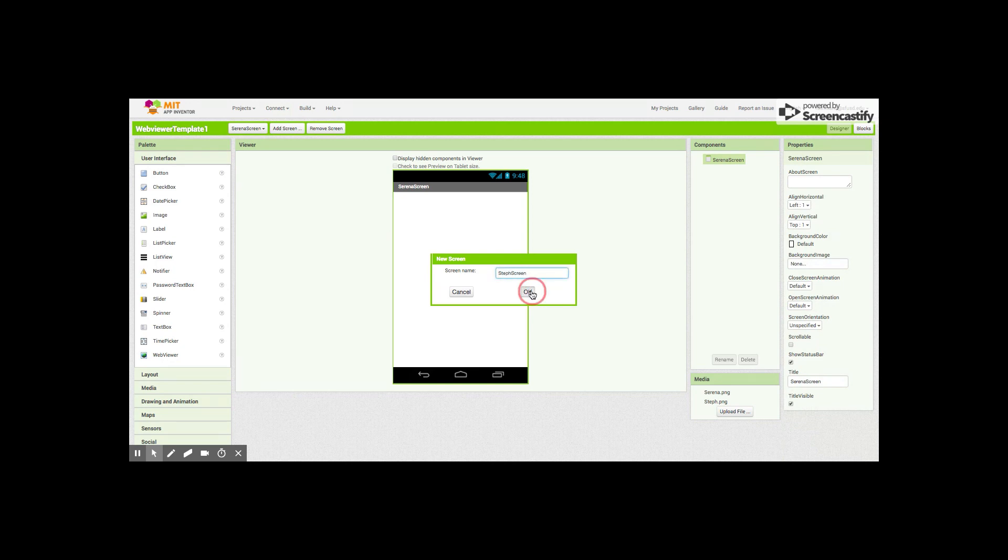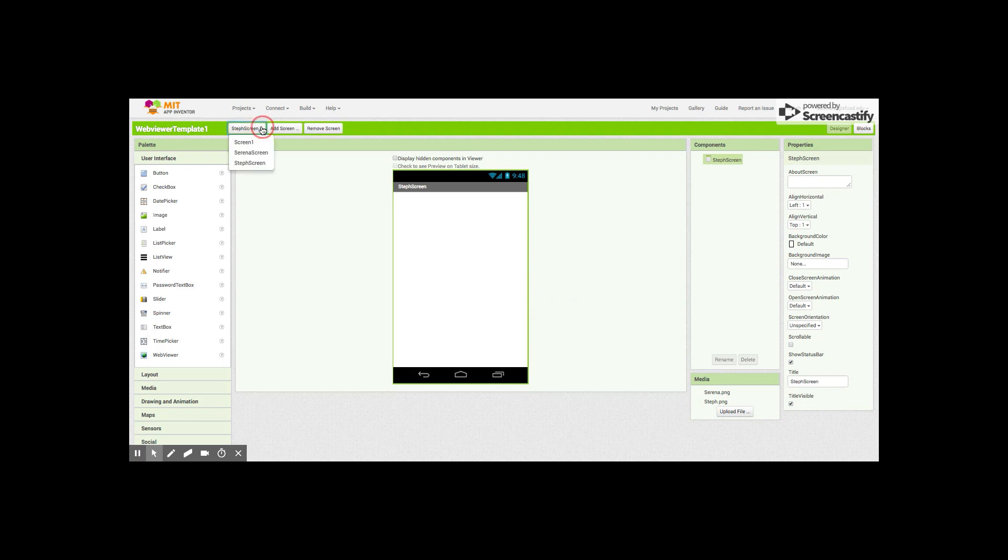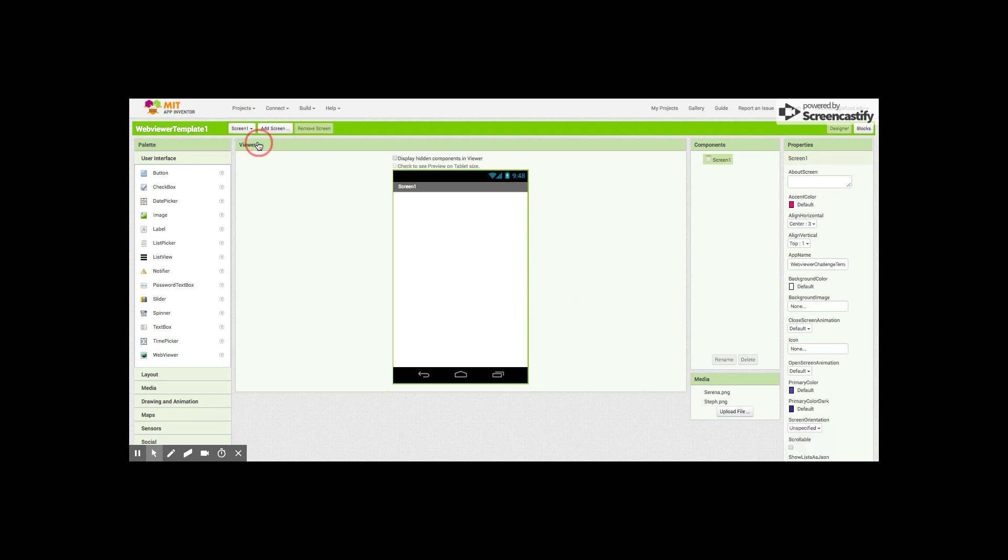For our first screen, we'll go back to screen one. This is sort of like our home screen. Something we want to do is the align horizontal - we want to make sure that it's already aligned to center. If it's not already, make sure that it is.